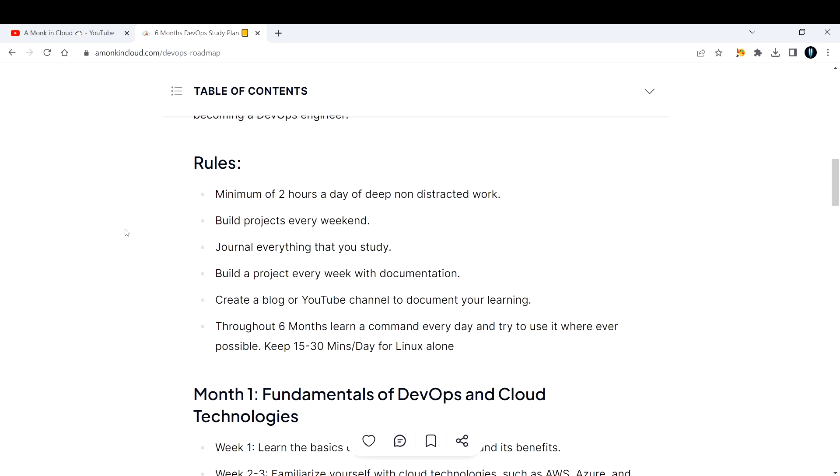The third thing is journal everything that you study. Whatever you do, keep notes for your own DevOps journey. Keep at least a 300 page notebook and document everything. It need not be a neat notebook, you can write whatever you feel you want to write.